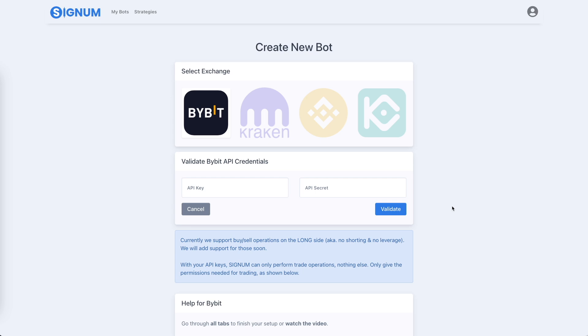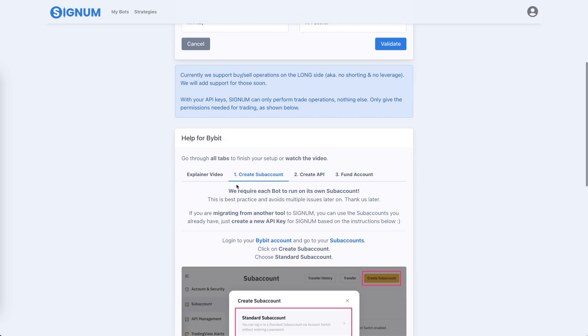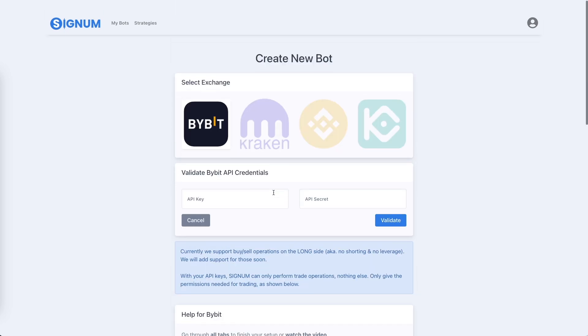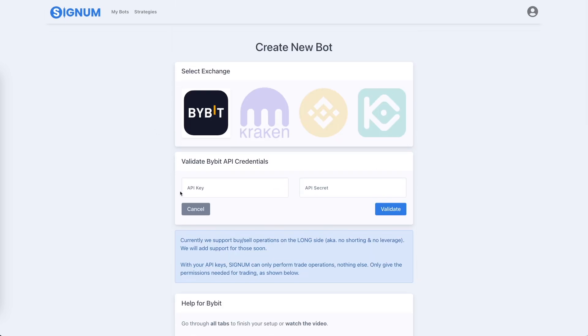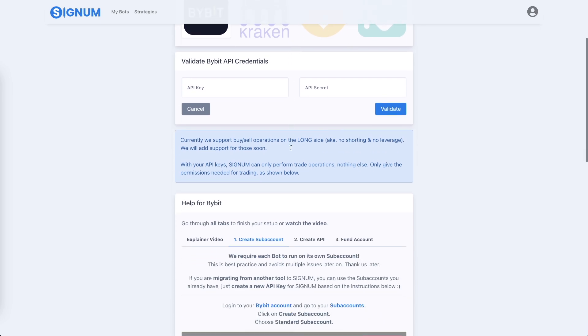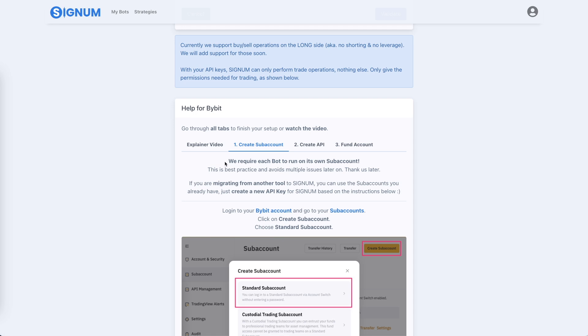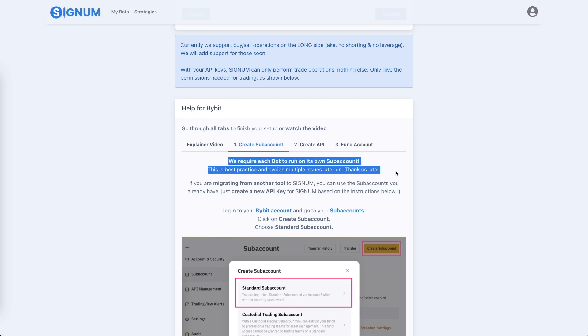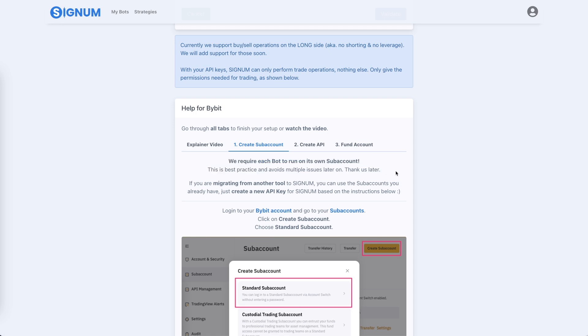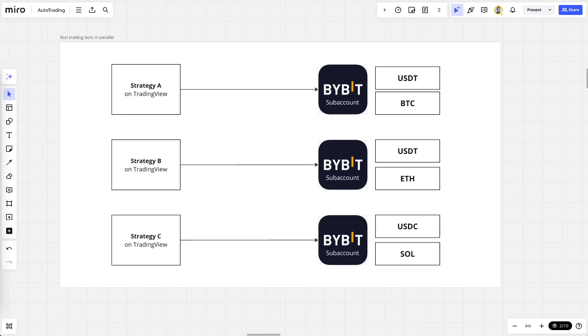When you create your bot on Signum, we will ask you to create a sub-account for the exchange that you're using. We support only the exchanges that have a sub-account or a way to separate accounts from each other. The reason for that is simply that it's best practice to separate bots from each other. That has a lot of benefits. Let me show you here.